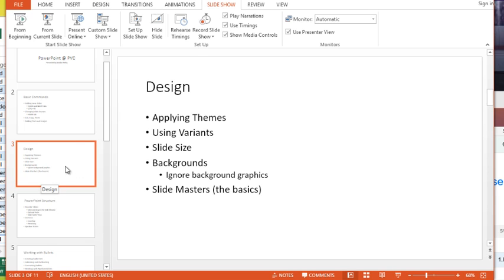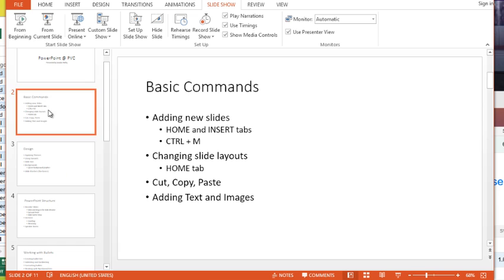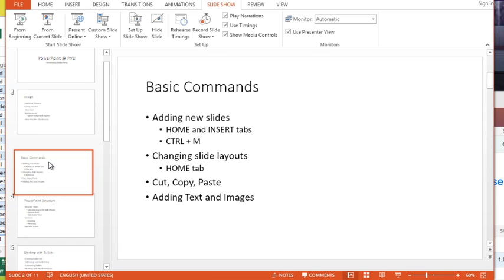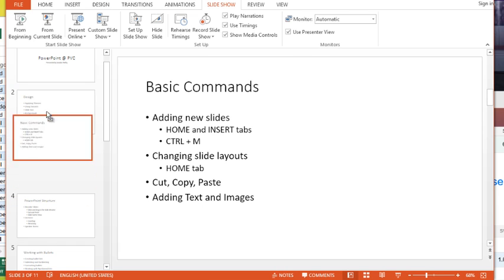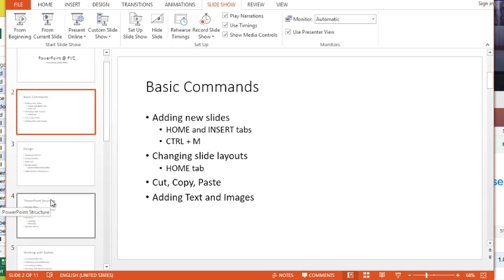So it's this little animation they've added over on the side that makes it really easy to reorder your slides. So again, I can click and drag down, I can click and drag up, it's up to you, and that's going to reorder those slides.